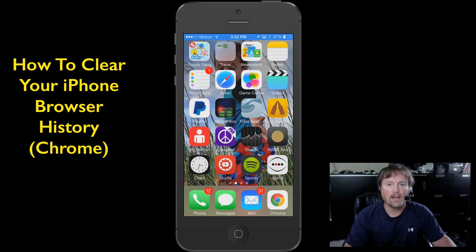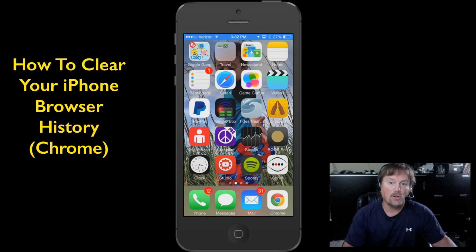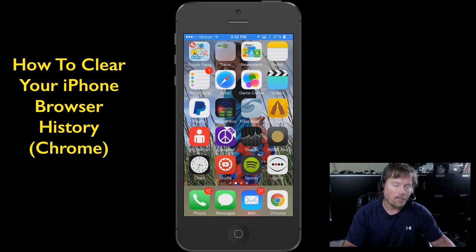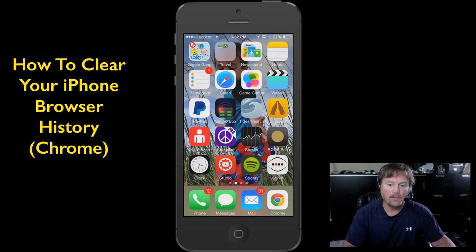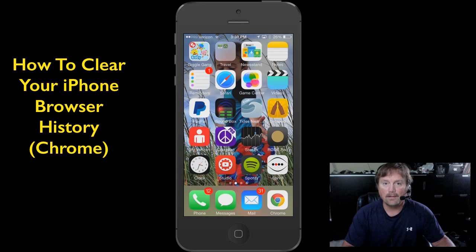Hey y'all, Steve here again, and today I've got another iPhone tip for you that may actually help your iPhone run smoother. Now you may be a heavy user of the iPhone and use your iPhone's web browser. In my case I use the Chrome web browser mostly, and you can see it on my phone down at the bottom right. Sometimes the cookies and the cache of your web browser could actually impede the performance of your iPhone, so I'm going to show you how to clear the cookies and the cache in your Google Chrome browser on your iPhone today.